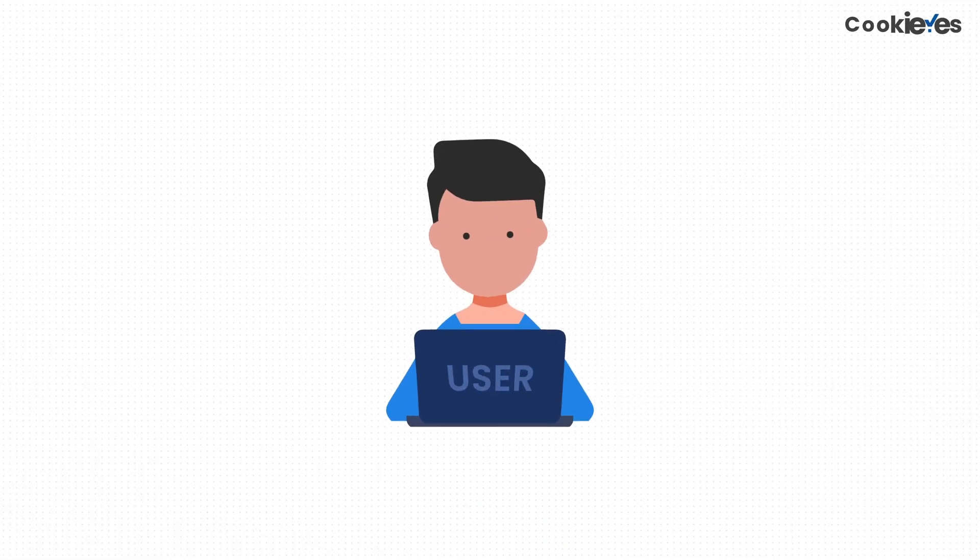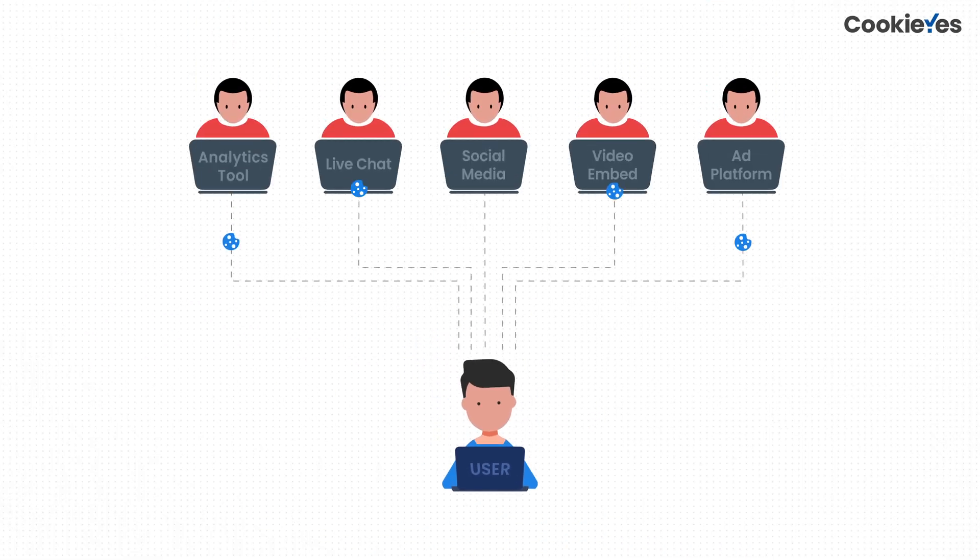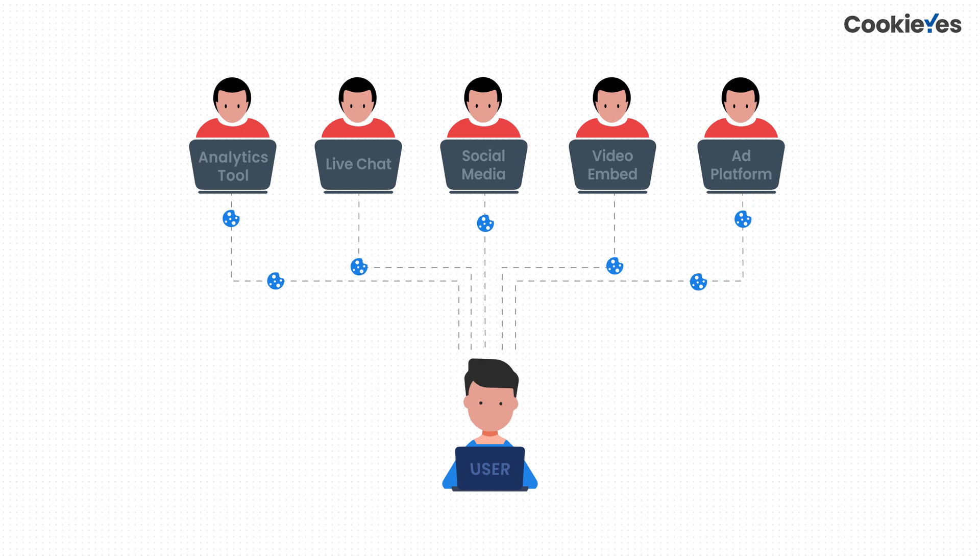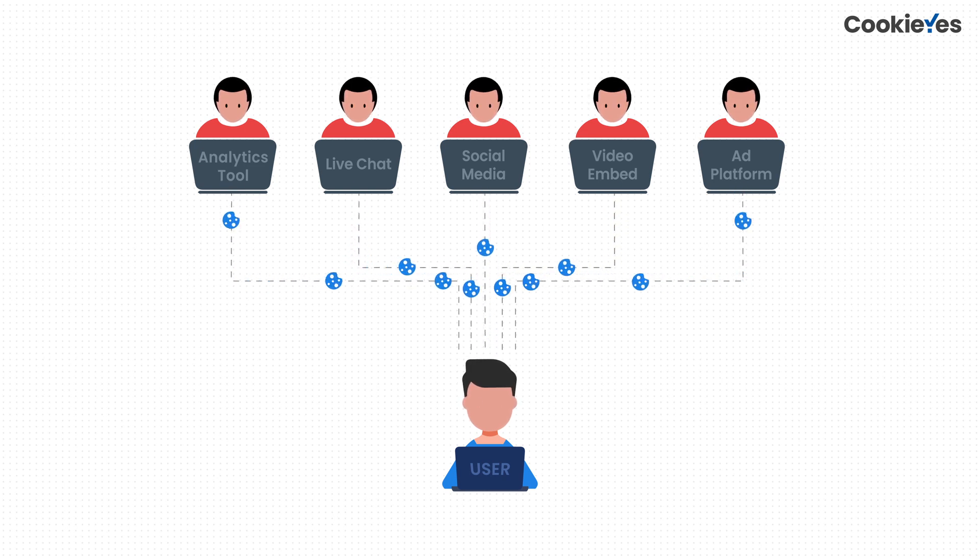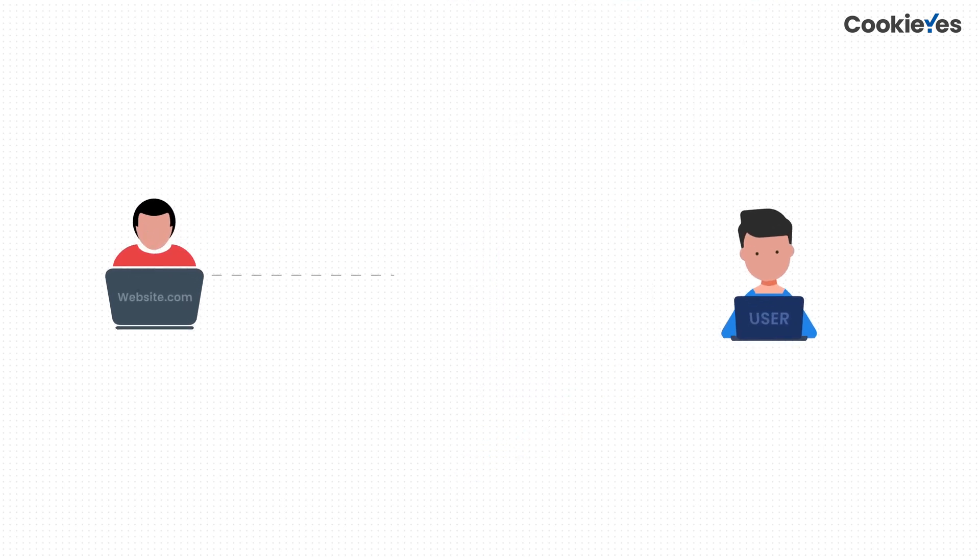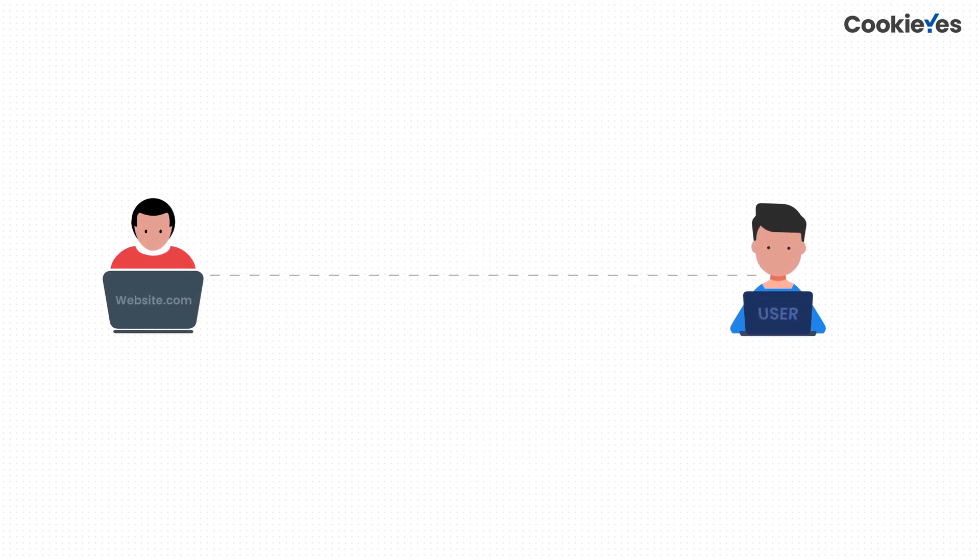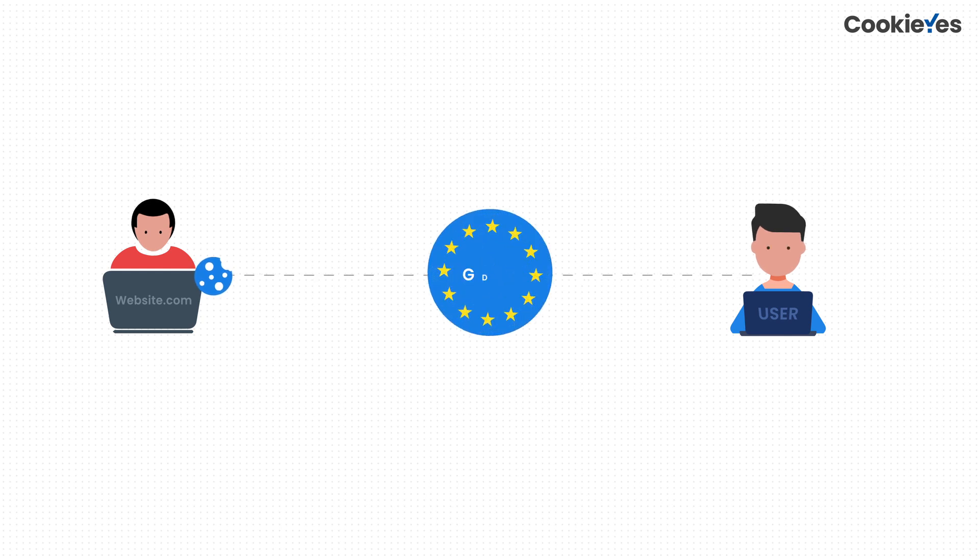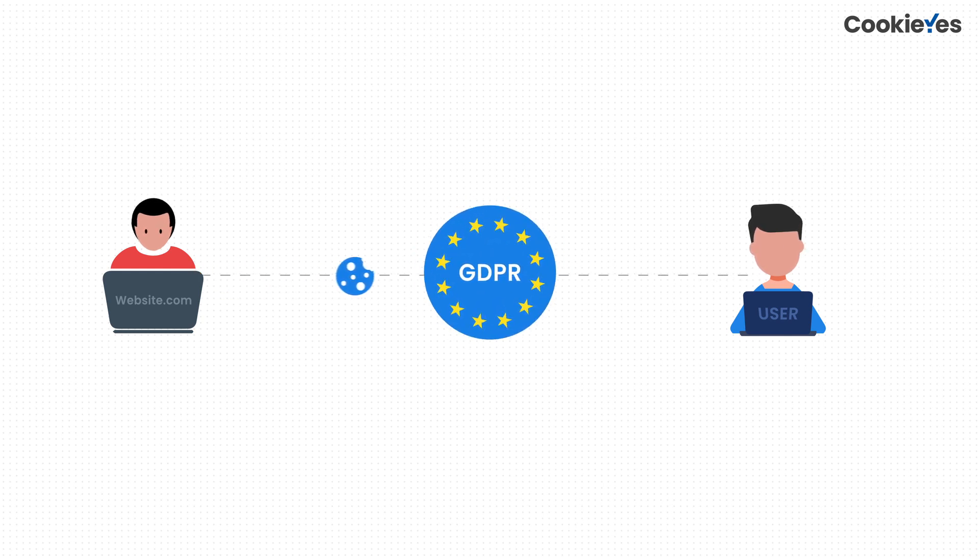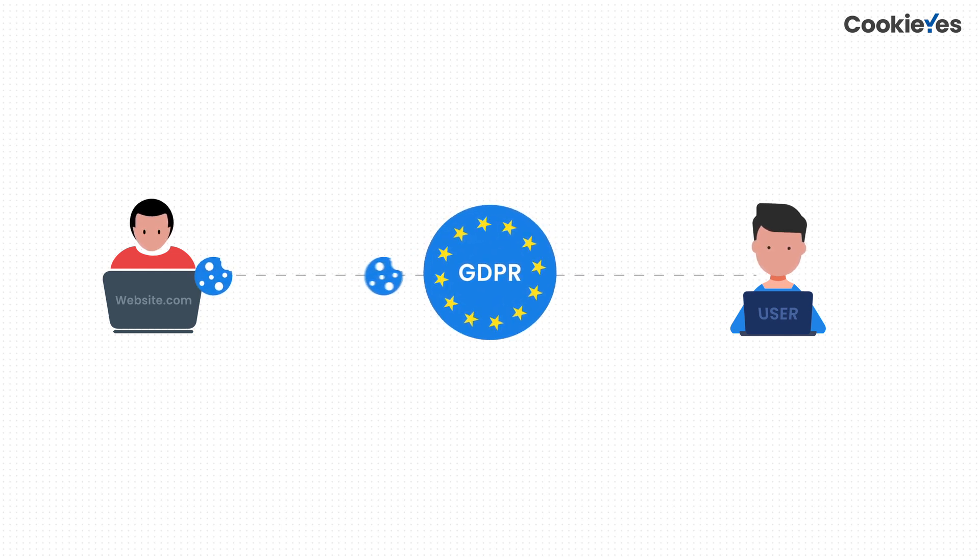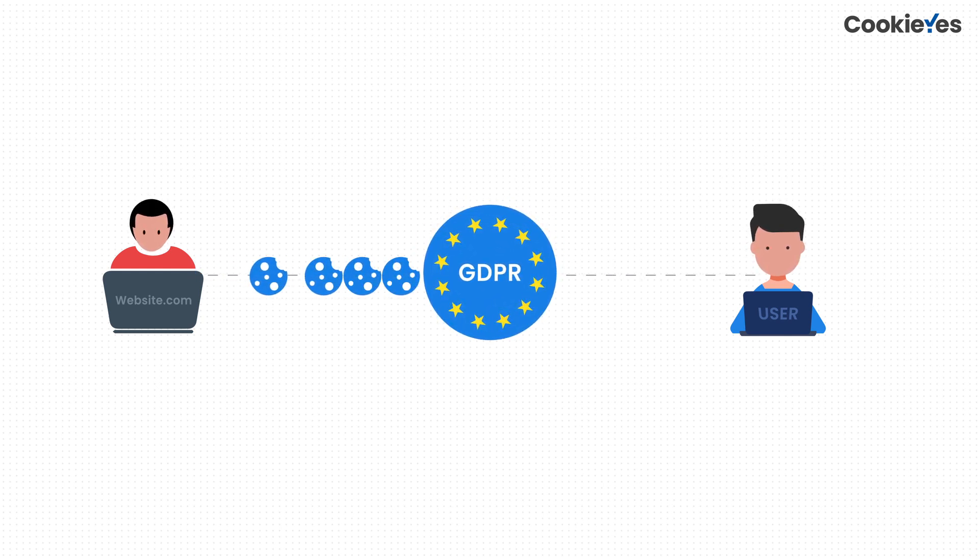You probably don't realize that many third-party services you installed on your websites use cookies to run their operations. Most privacy laws, like the GDPR, restrict websites from using such third-party cookies without visitor consent.